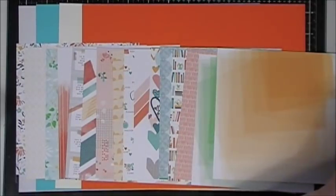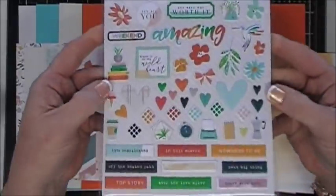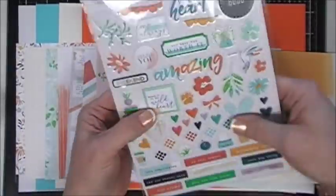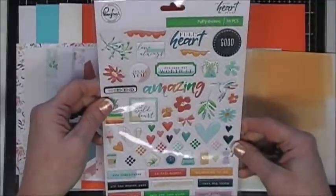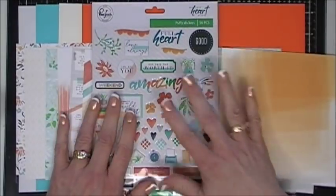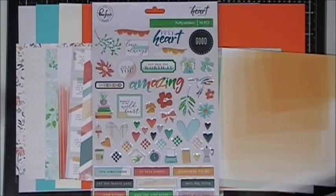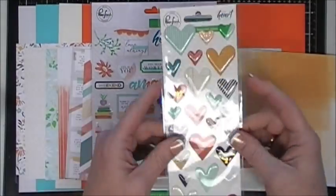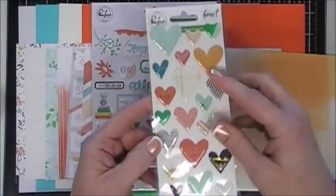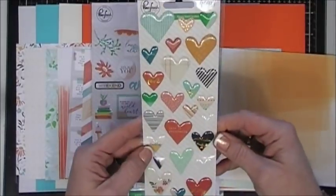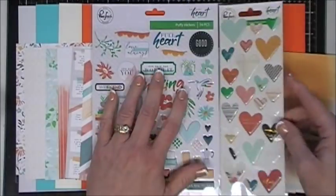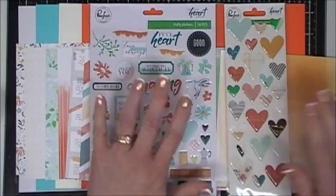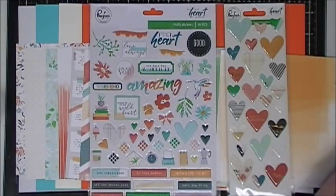You get a full sheet of puffy stickers from the same Pinkfresh Studio collection, Let Your Heart Decide. Then you also get an epoxy heart sticker sheet from the same collection. Everything coordinates beautifully.